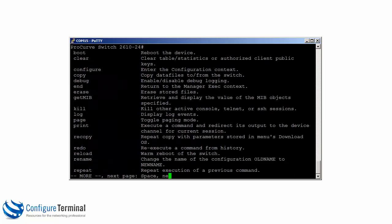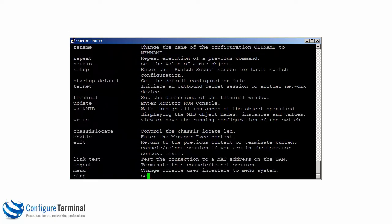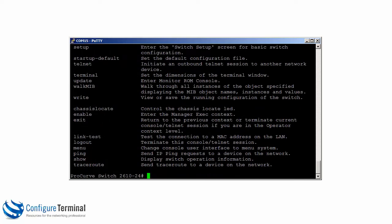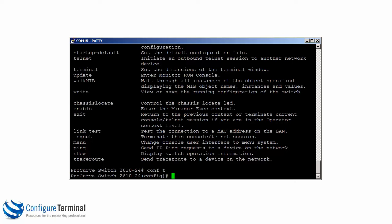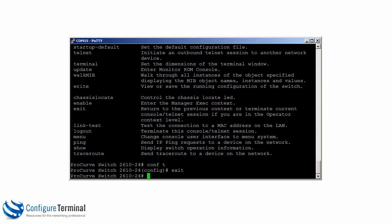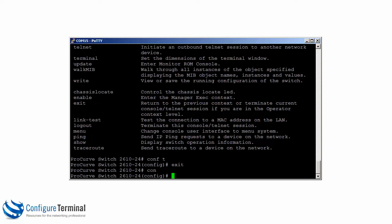Question mark at manager level shows more commands available than at operator level. You can type the famous command 'CONF T' or 'configure terminal' to go to the global configuration level, and 'exit' takes you back. However, on an HP switch you don't have to type 'configure terminal' — you can simply type 'CON' to go to global configuration mode, unlike on a Cisco switch or router.